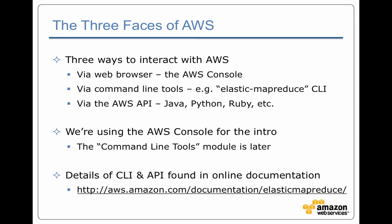So how do you actually interact with Amazon Web Services? Well, there's three ways. The first way is via a web browser, the AWS Console. That's what we're going to use for most of this class.